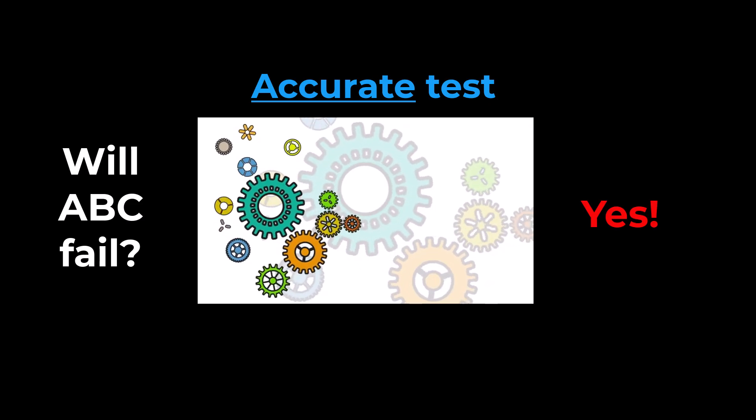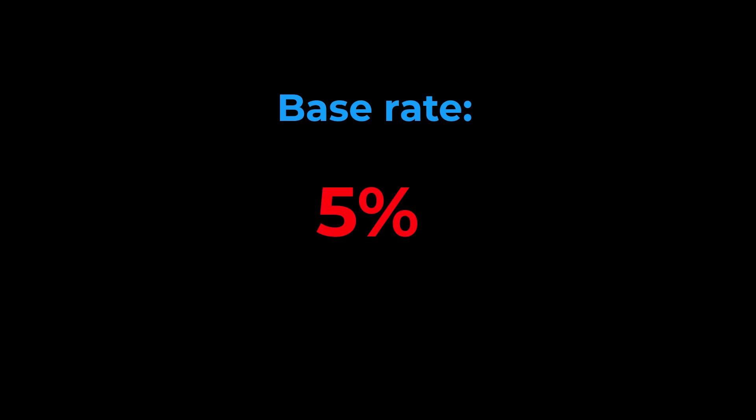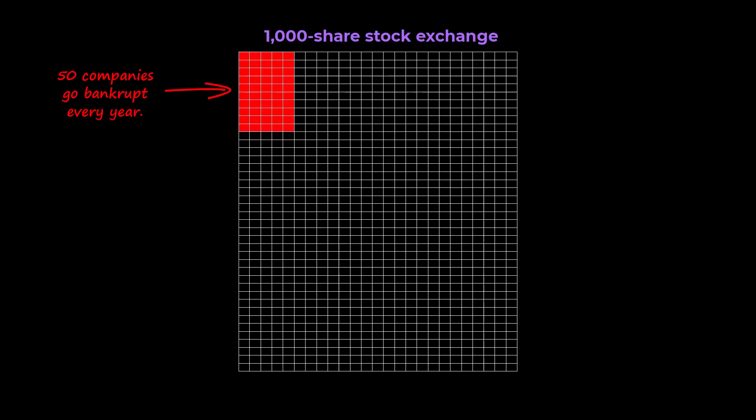However, there is one crucial piece missing from the construct when framed in these terms. There is only a 5 in 100 chance that any given listing will fail. Including this so-called base rate in our analysis, things become a little clearer.